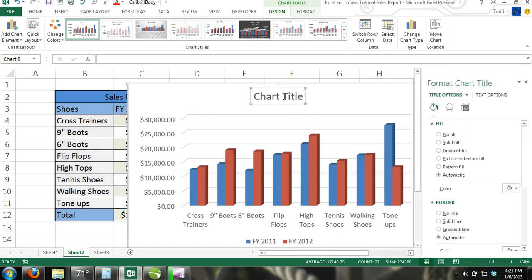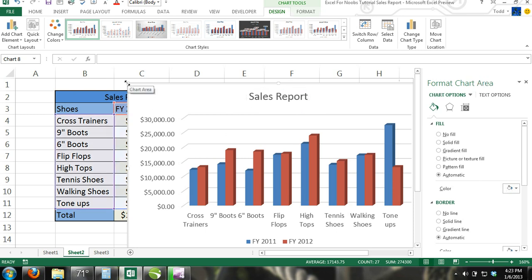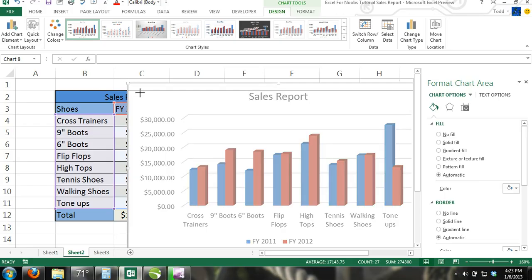Step 4. Hold your cursor over the corner of the chart and your cursor will turn into a diagonal double arrow. Click and move your mouse until your chart is the size you want.